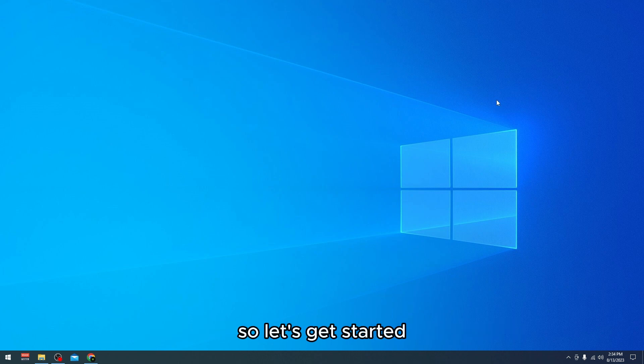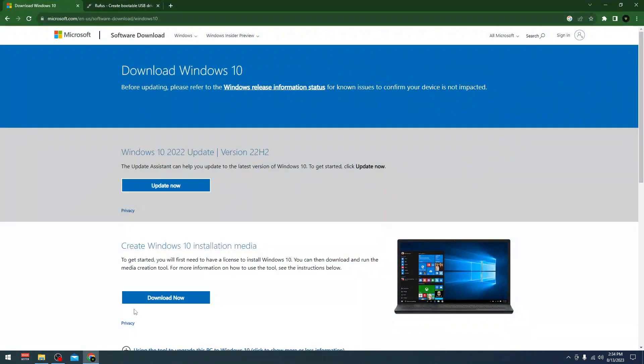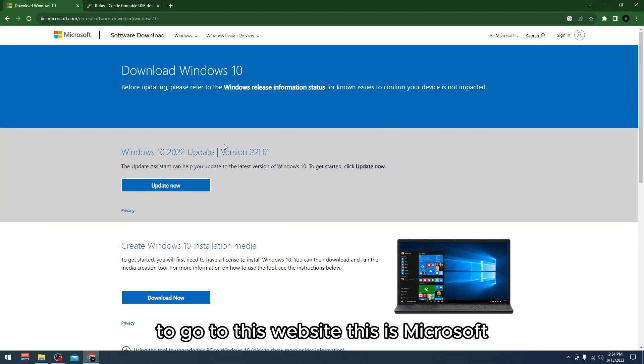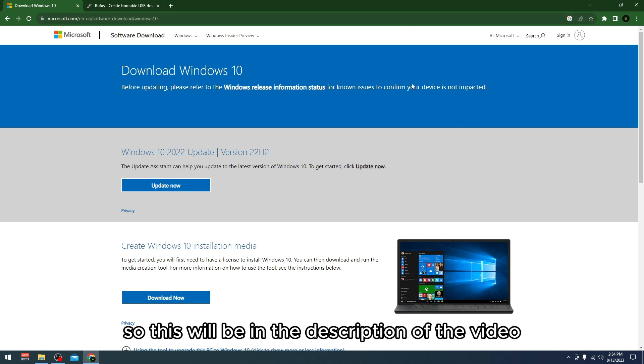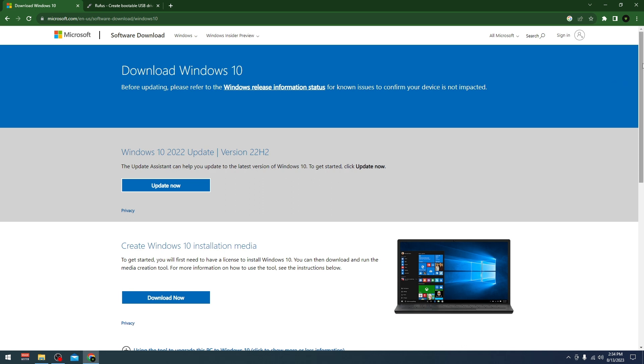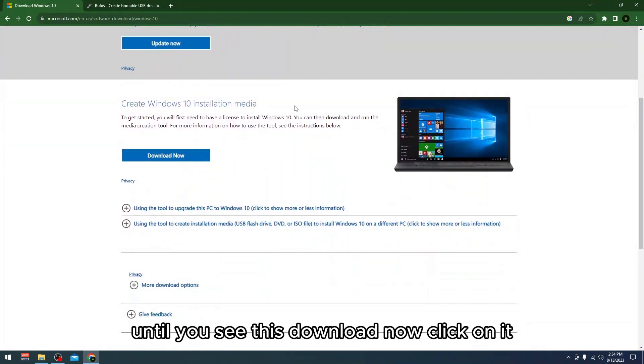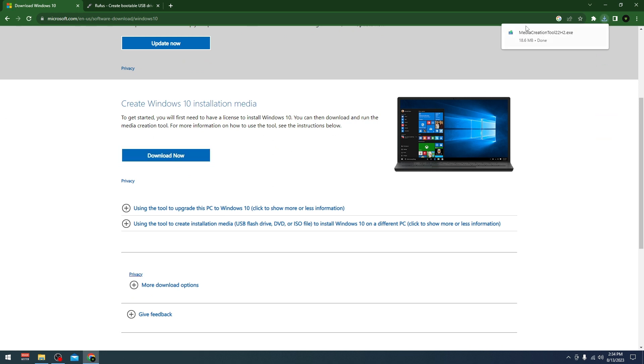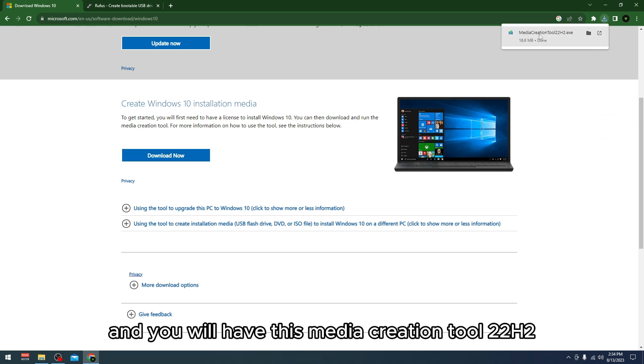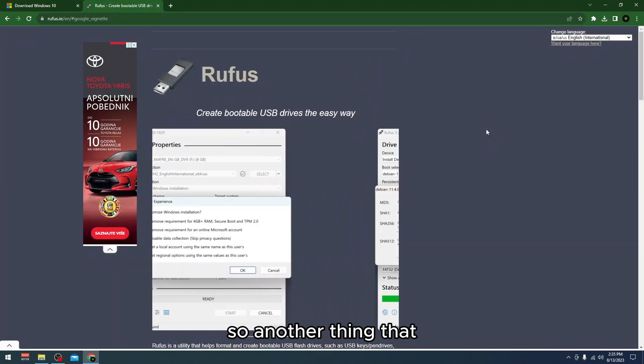All you have to do is go to this website, Microsoft.com, their official site. This will be in the description of the video. Go and scroll down until you see 'Download now,' click on it, and you will have this Media Creation Tool 22H2.